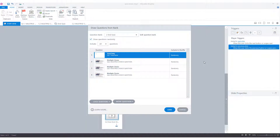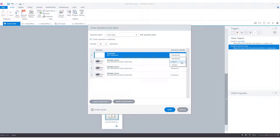We can also indicate for each question how it should be displayed in the shuffle: randomly, never, or always. If you choose always, it will mean that the question always has to be drawn in a test or quiz. And if you want to exclude a question from your test, you choose never. The question is still in the question bank, but won't be used in this specific test or quiz.